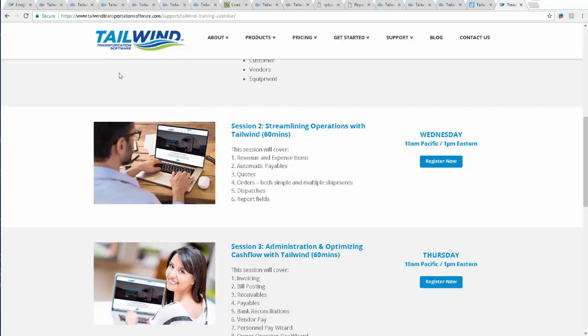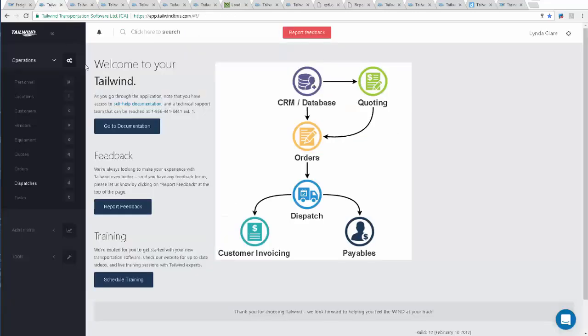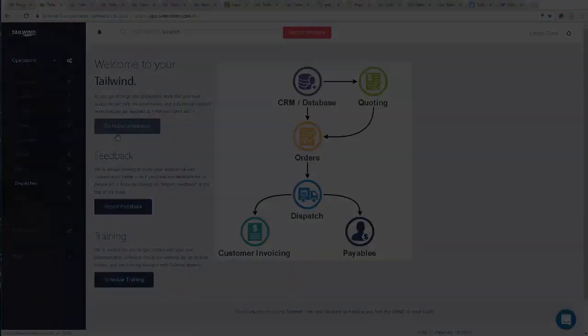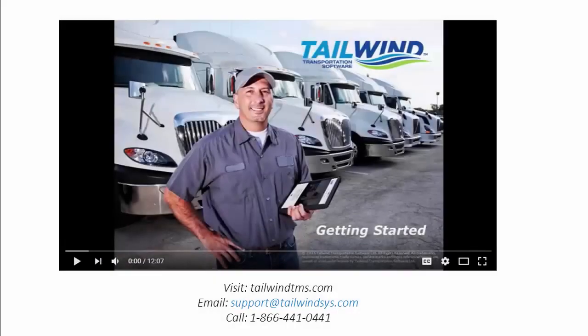At Tailwind, we know that running a business in a fast-moving and highly competitive industry like freight transportation is challenging. You can face a lot of headwind. We're here to provide the Tailwind that can help lift your business to new heights. Why not check out this Getting Started video so you can begin to feel the wind at your back.